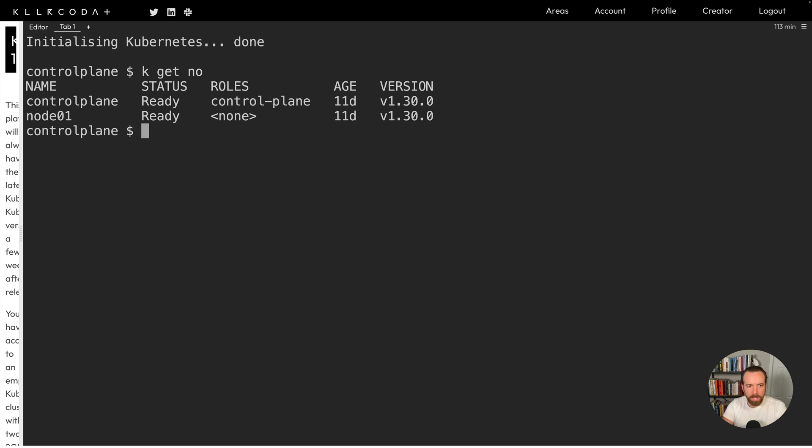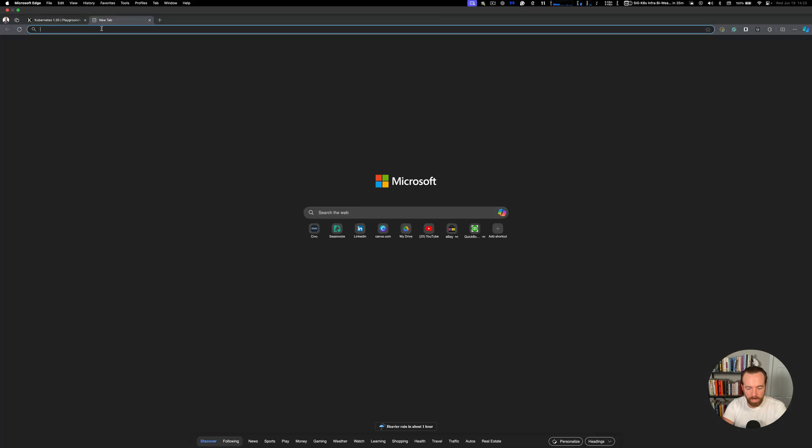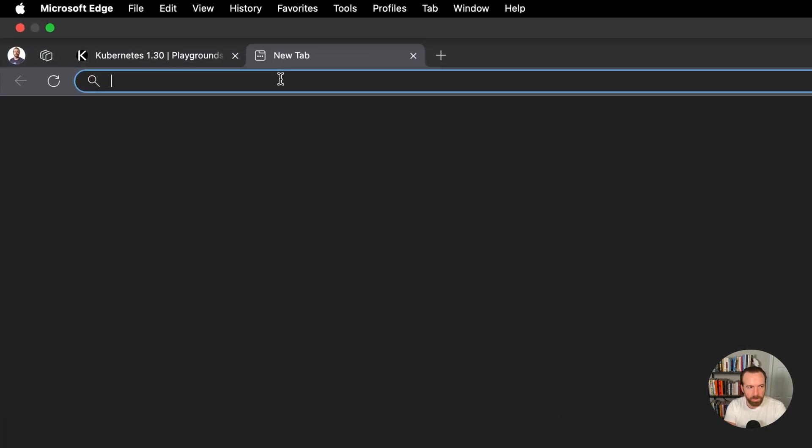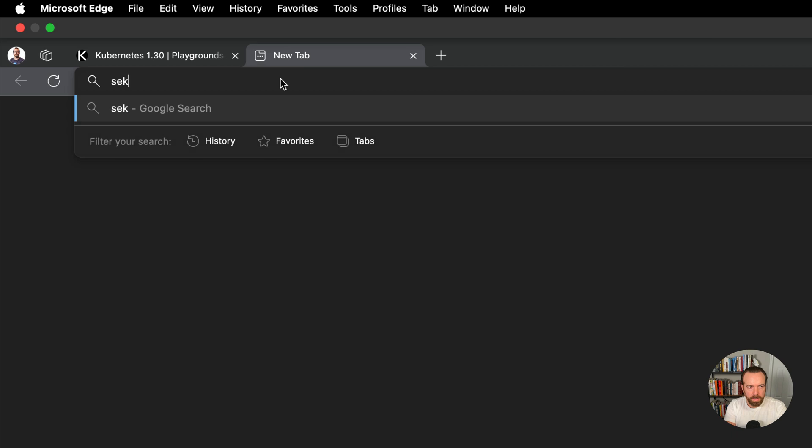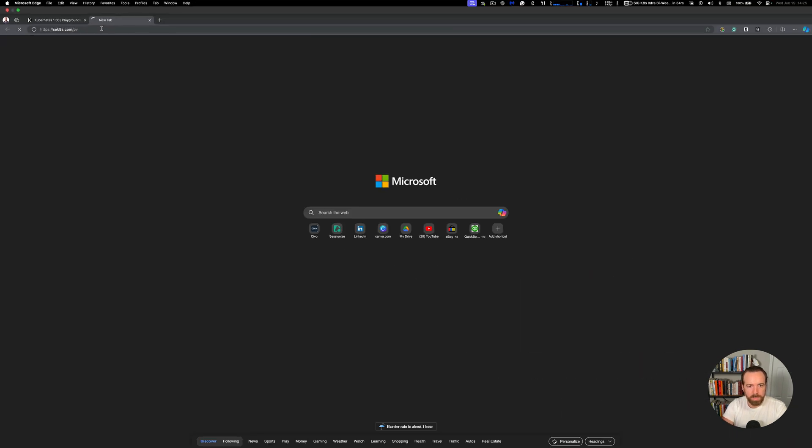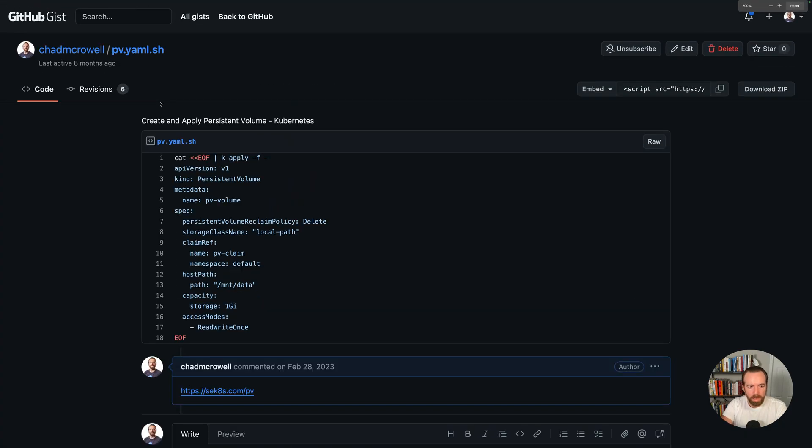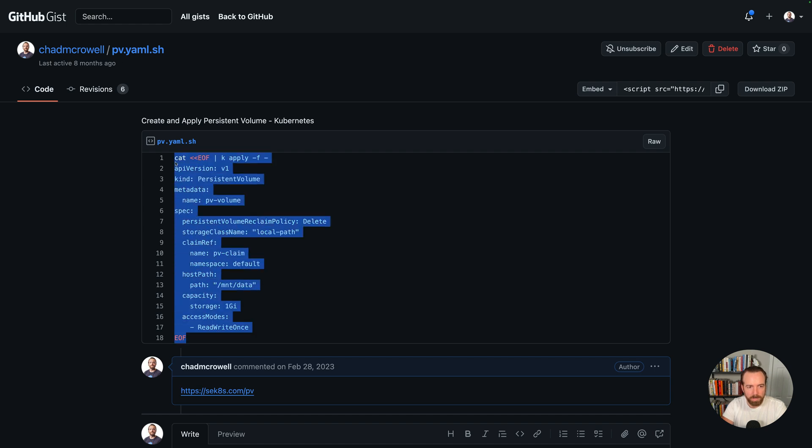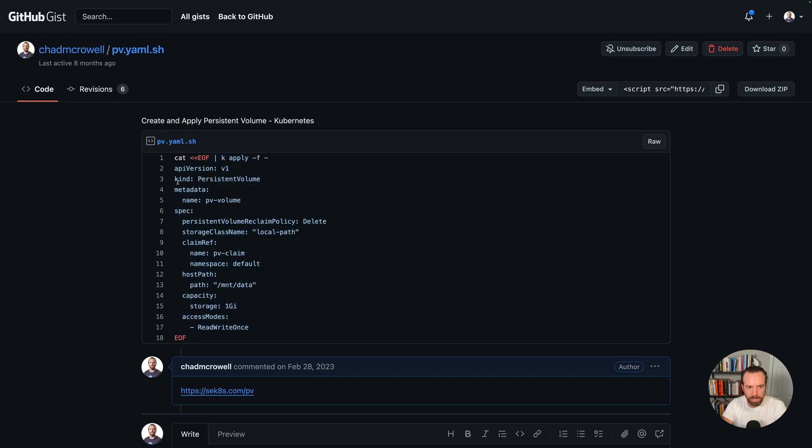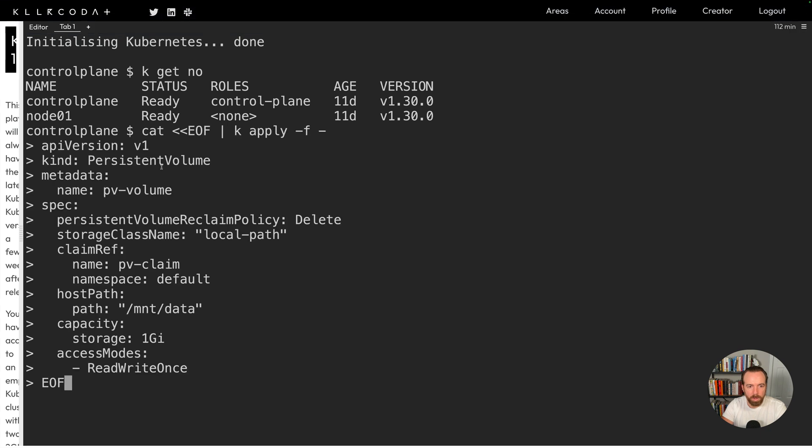Let's create a persistent volume and to get the YAML for a persistent volume, let's just go open a new tab and go to sekates.com/pv. Pretty simple. And so here we'll see the YAML wrapped in here doc. And this allows me to just copy and paste this into my command line. And it'll create the resource without me having to go through the process of creating a file, copying and pasting in that file, and then applying it. I can just do it in one fell swoop here. So I'll copy this.